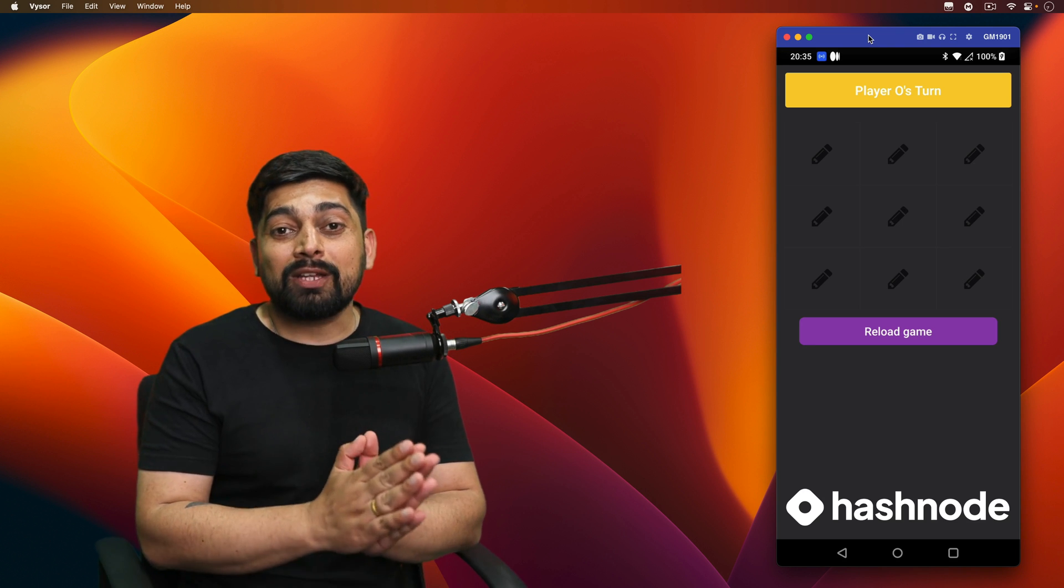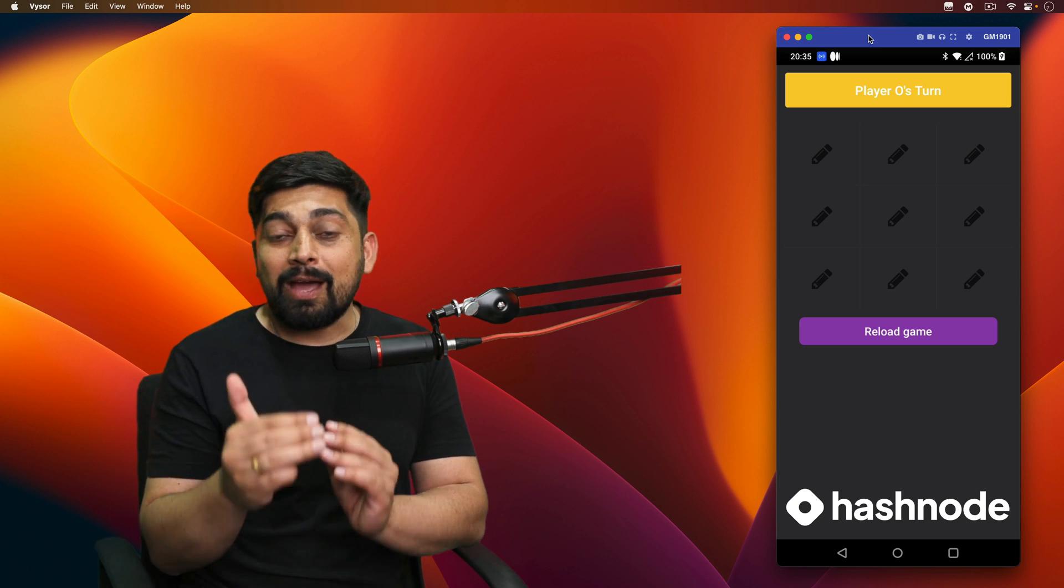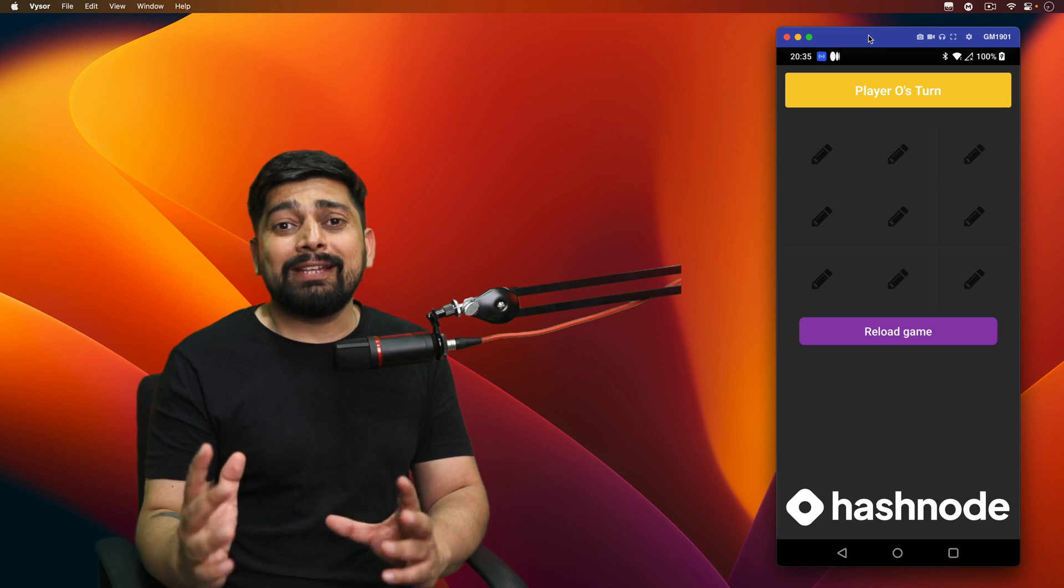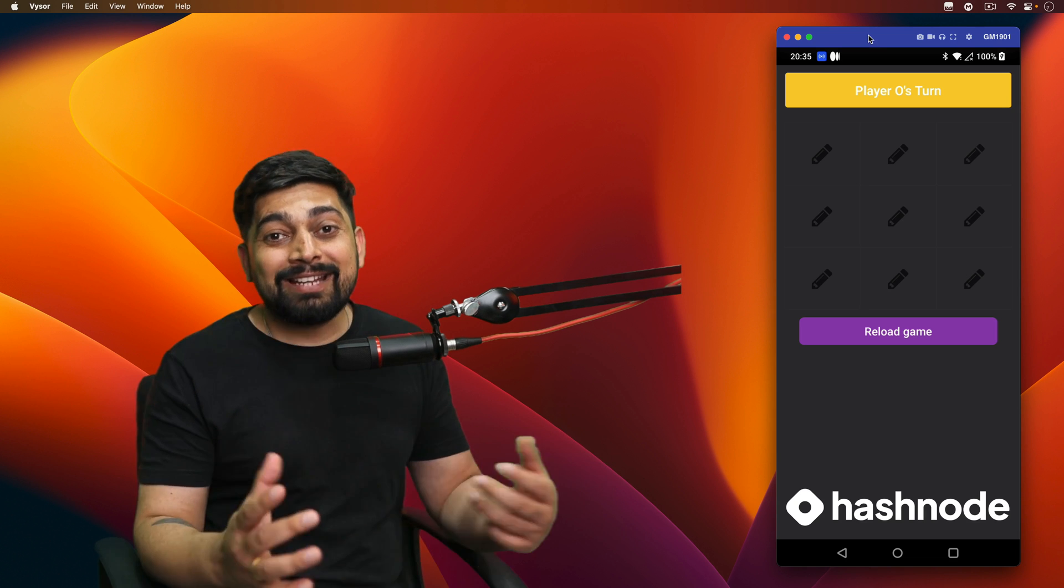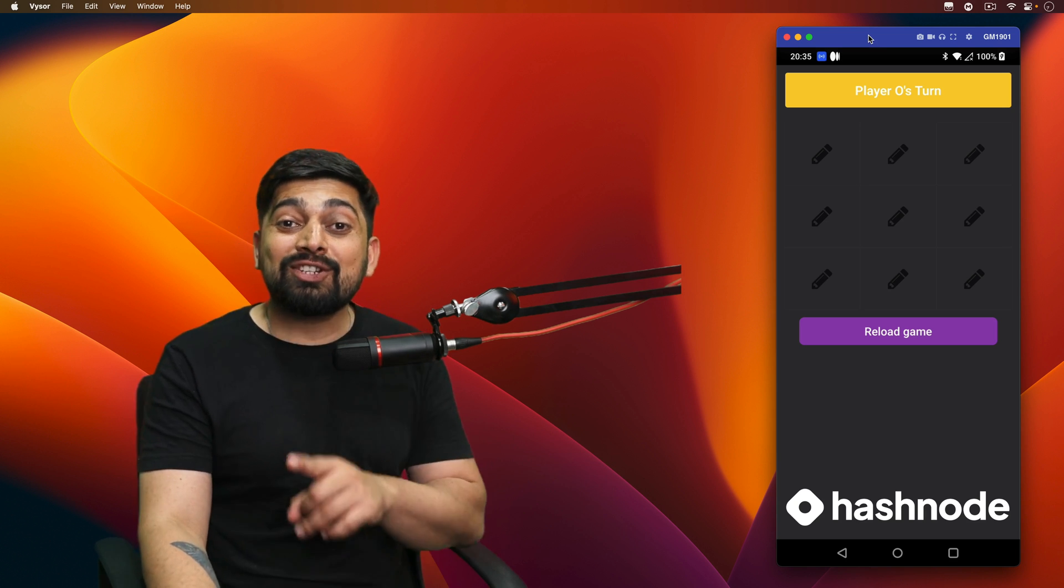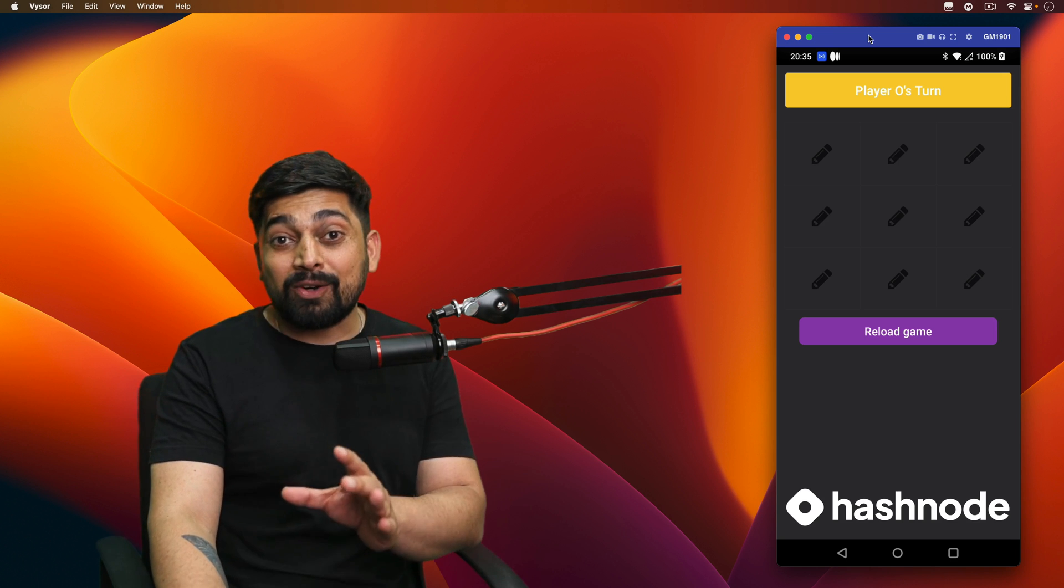You can go ahead and build it before me. I would be really happy to see that somebody is actually taking the effort and building it and sharing the experience of building the app on your own on Hashnode, who is the sponsor of this entire series as well.